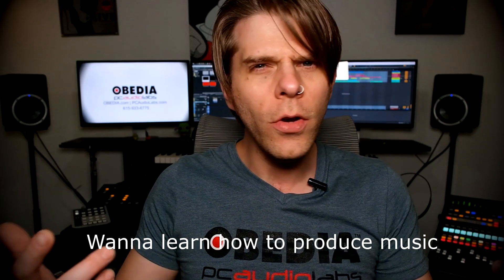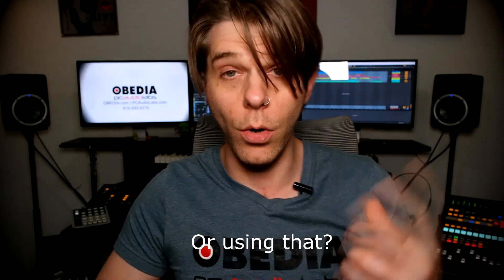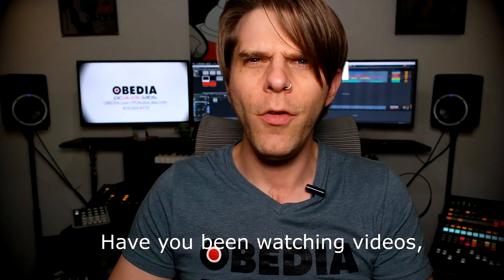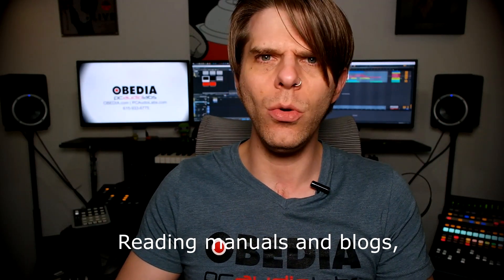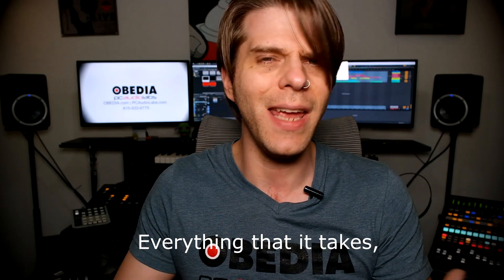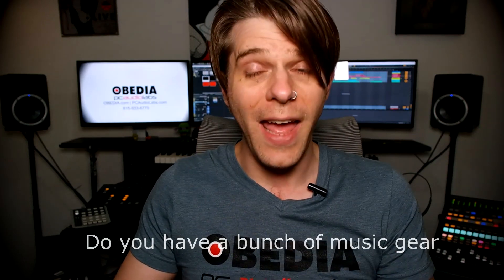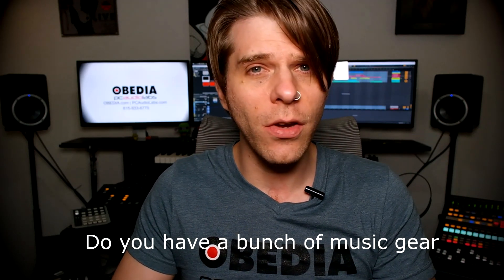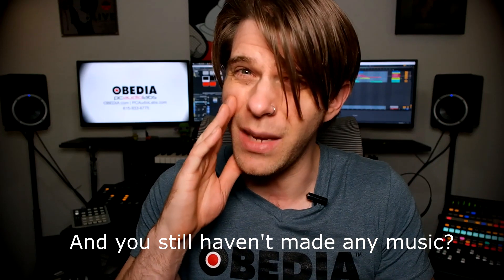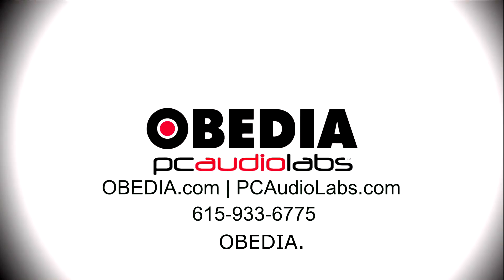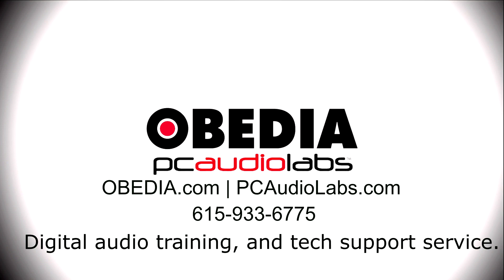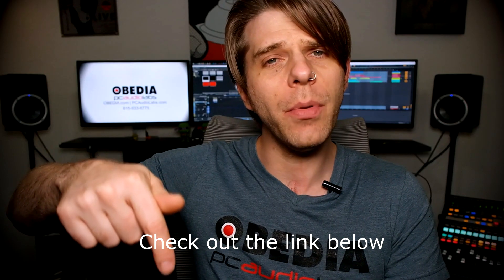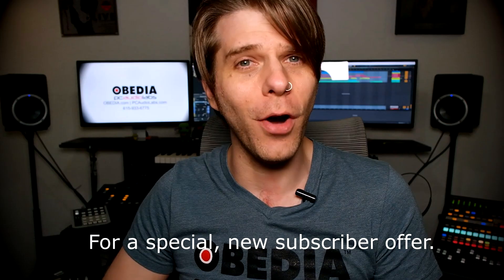Want to learn how to produce music using this? Or using that? Or using all of these? Have you been watching videos, reading manuals, blogs, and trying to figure out everything that it takes to be a music producer? Do you have a bunch of music gear that you purchased and you still haven't made any music? Well, then you need OBEDIA, the world's only one-on-one digital audio training and tech support service. Check out the link below for a special new subscriber offer.